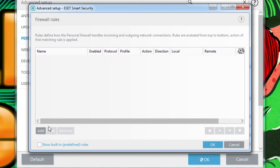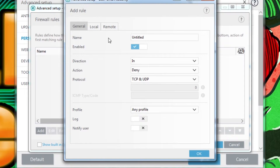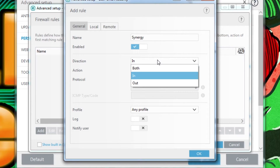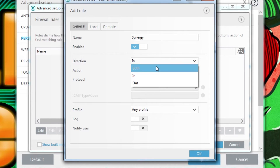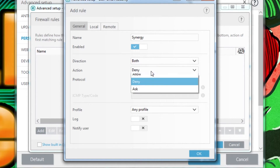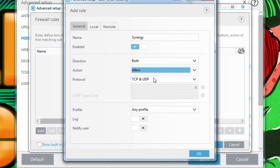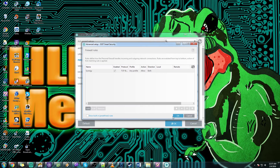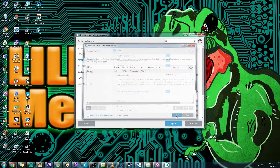From Rules you want to go click on Edit, then Add a firewall rule. The General tab is fine — call it Synergy, click Enabled. Direction will be Both, Action will be Allow, Protocol is fine, and that should be it.